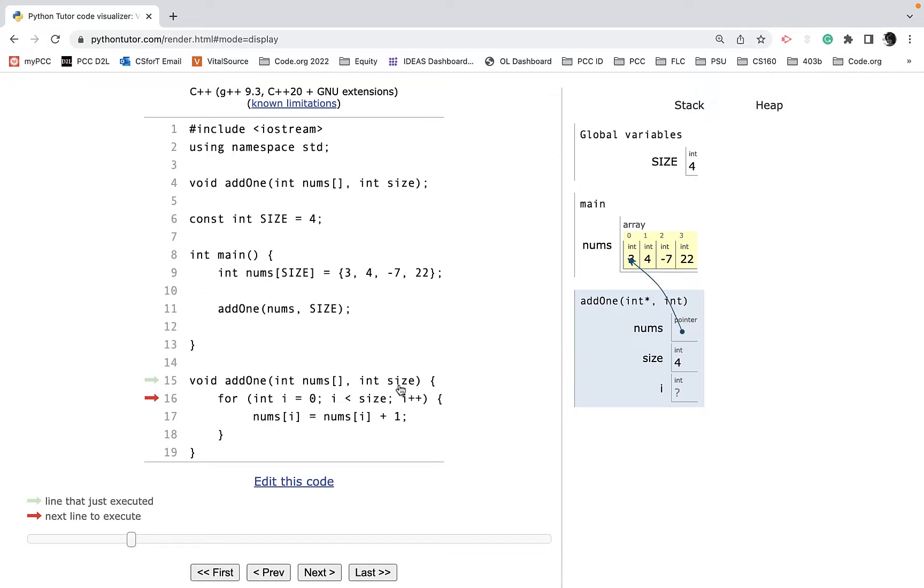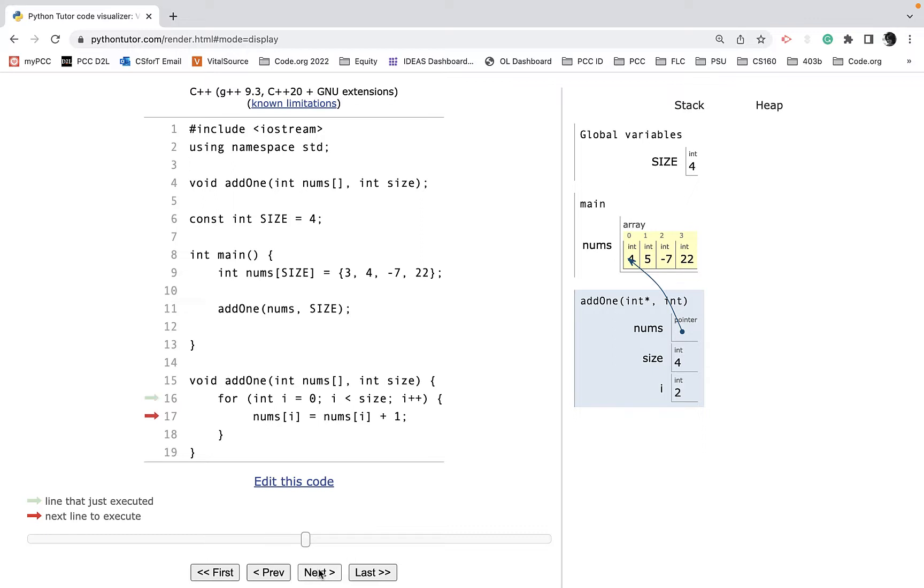Size contains four, and then I will iterate through. The first time it says add one, so now it has a four in there. Then add one, so it changed it to five. Add one, negative six. Add one, twenty-three. And then we hop out and we're done.